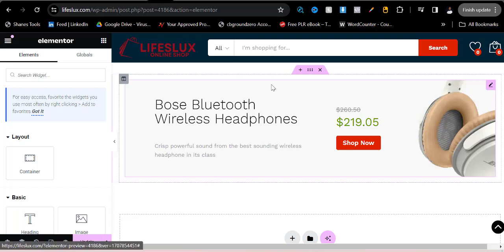Hello guys, welcome once again to my YouTube channel. In today's video I will be showing you how to fix a particular error that always occurs whenever you are trying to use Elementor to build your website or landing page.